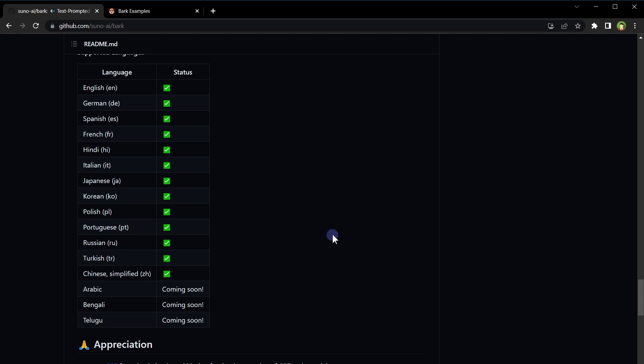Bark supports multiple languages and even auto-detects the language from input text. If you want to use code switching, Bark will blend the native accents of the respective languages like a linguistic virtuoso. It supports English, German, Spanish, French, Hindi, Italian, Japanese, Korean, Polish, Portuguese, Russian, Turkish, Chinese, and Arabic. Bengali and Telugu are coming soon.